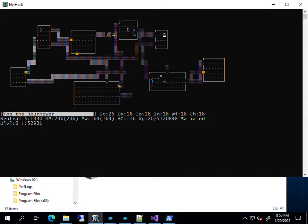NetHack is a rogue-like game. That means death is permanent. When you die, the game is over, and you have to begin a new game.